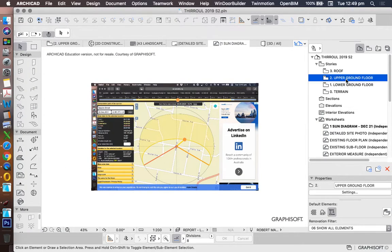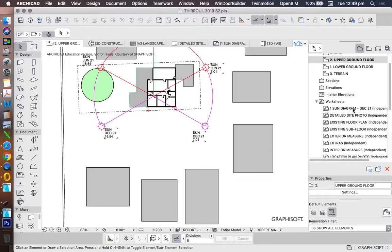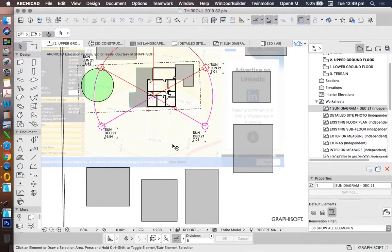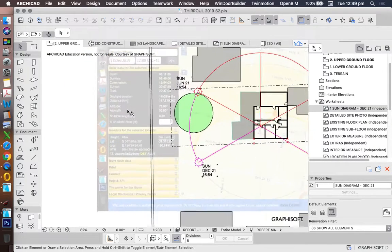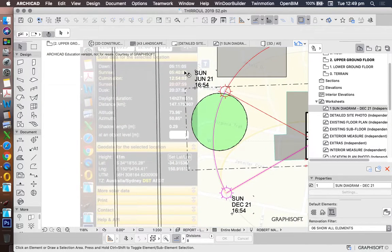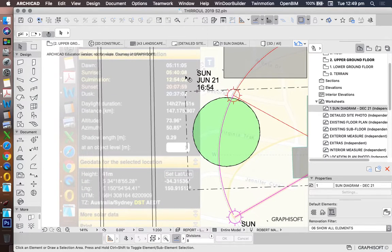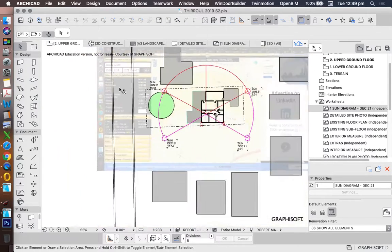And then we can do the same thing for summer. I could have done that better. I could actually use the trace reference. Good note. Show trace reference, so I can see it there. I don't need to go off the page. So 5:40, 20:07.